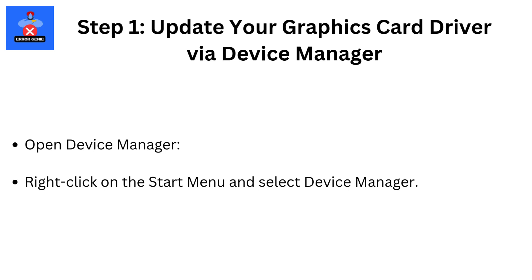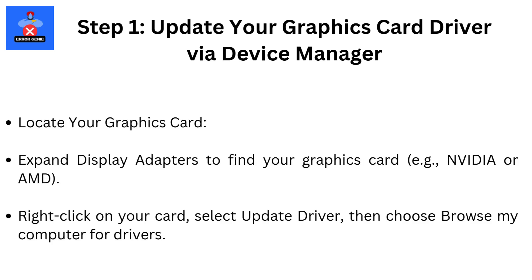Step 1: Update your graphics card driver via Device Manager. Open Device Manager by right-clicking the Start menu and selecting Device Manager. Locate your graphics card by expanding Display Adapters to find your graphics card, e.g. NVIDIA or AMD.